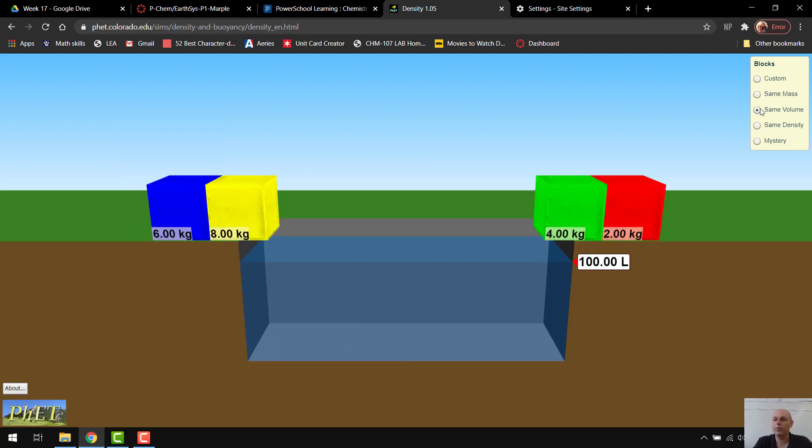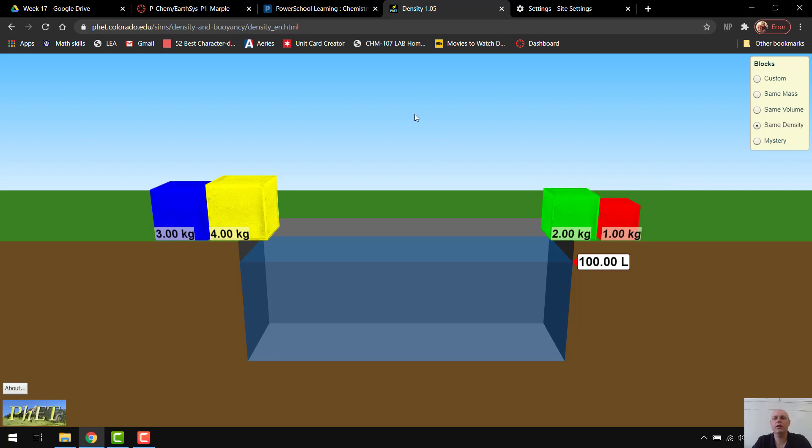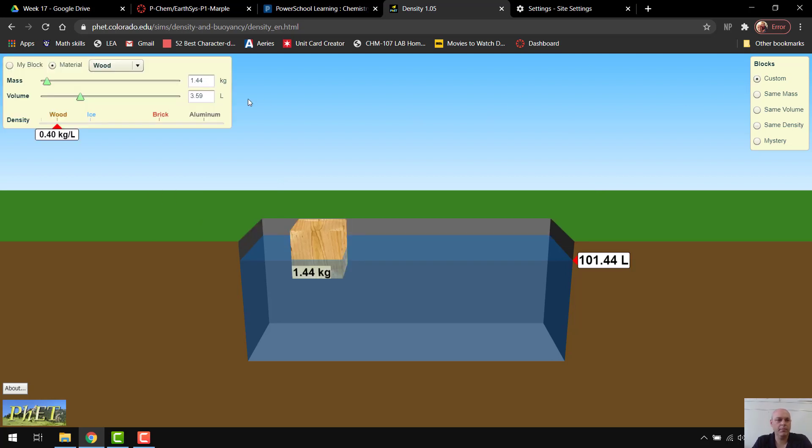You can do the same thing with same volume is the next option, same density. So these are the two windows that you're going to be going through. You can go back to custom, and then you have your custom ones over here.